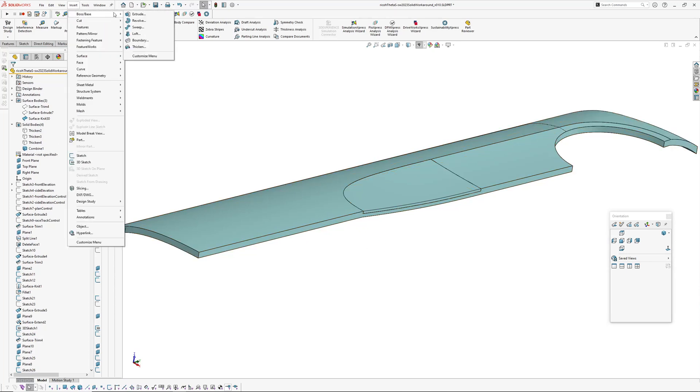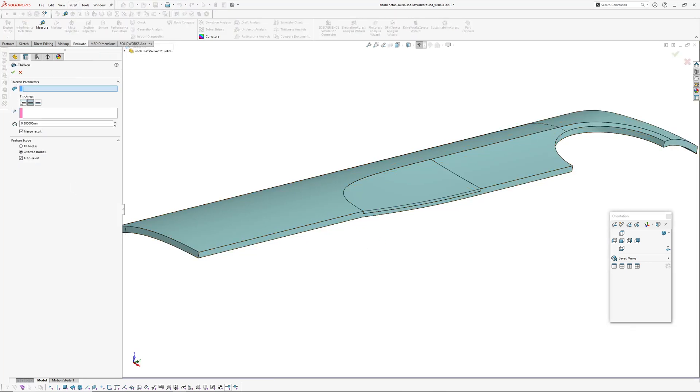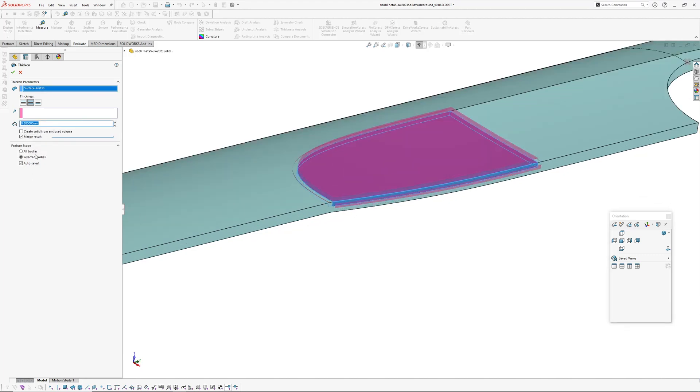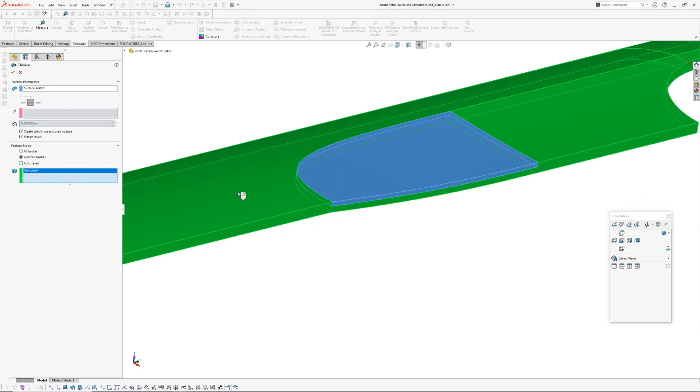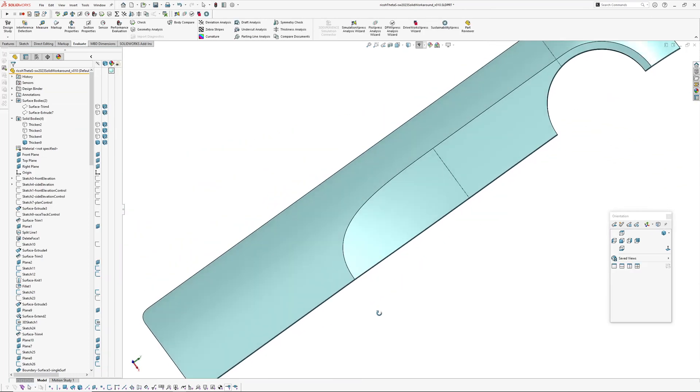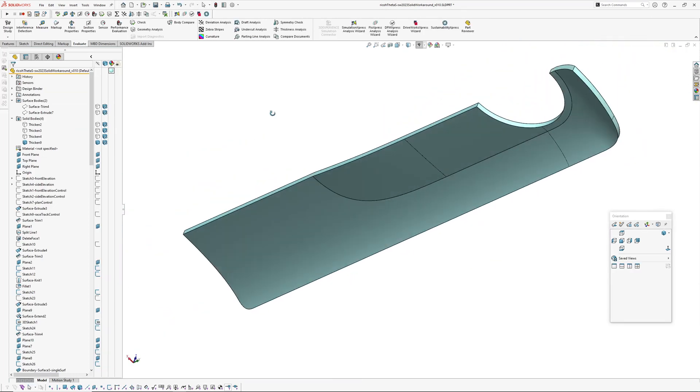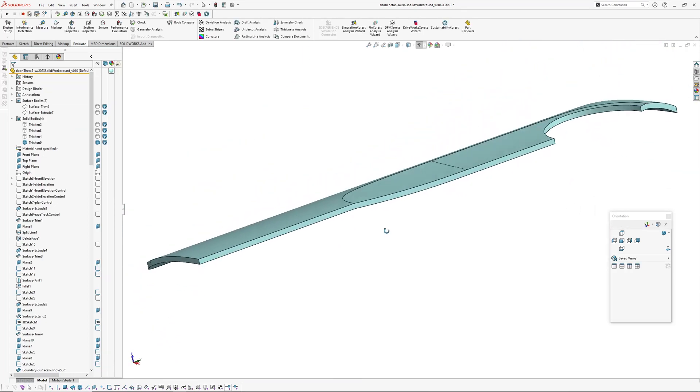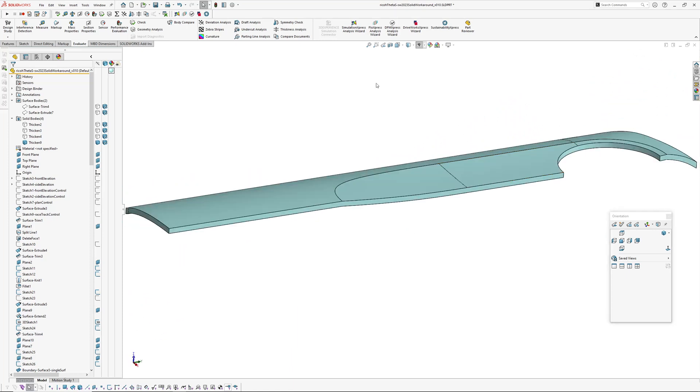And then finally we get to go insert boss base thicken. So I like to keep thicken separate from the knit, I know you can solidify on the knit but I like to have it as separate and create solid from close volume and pick our volume.